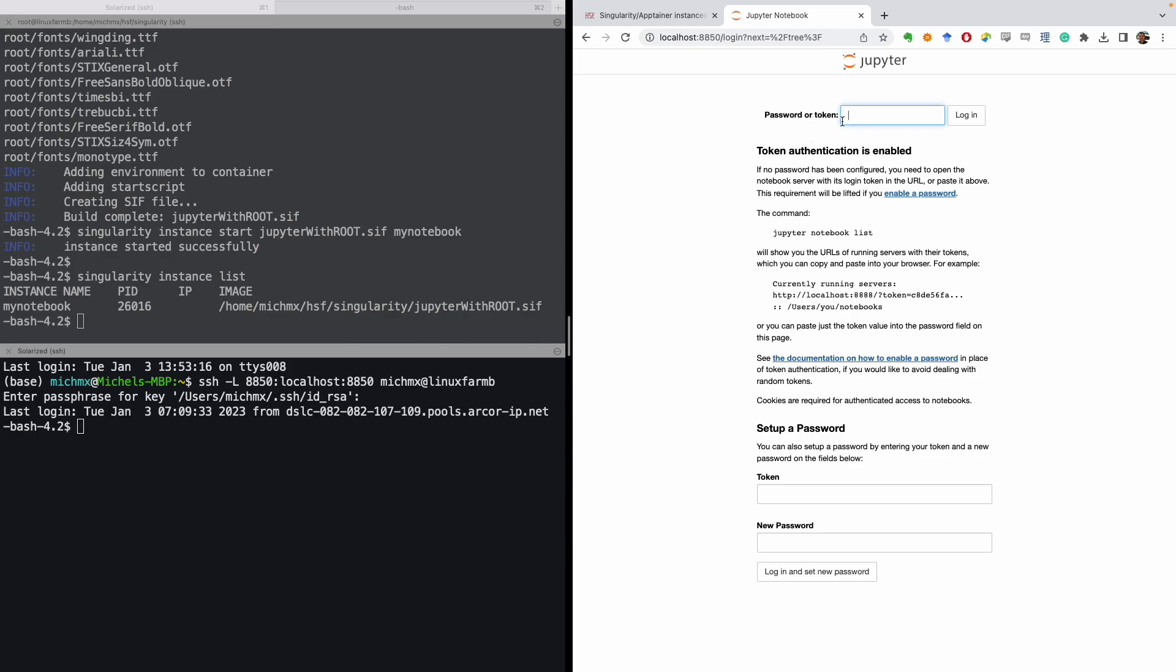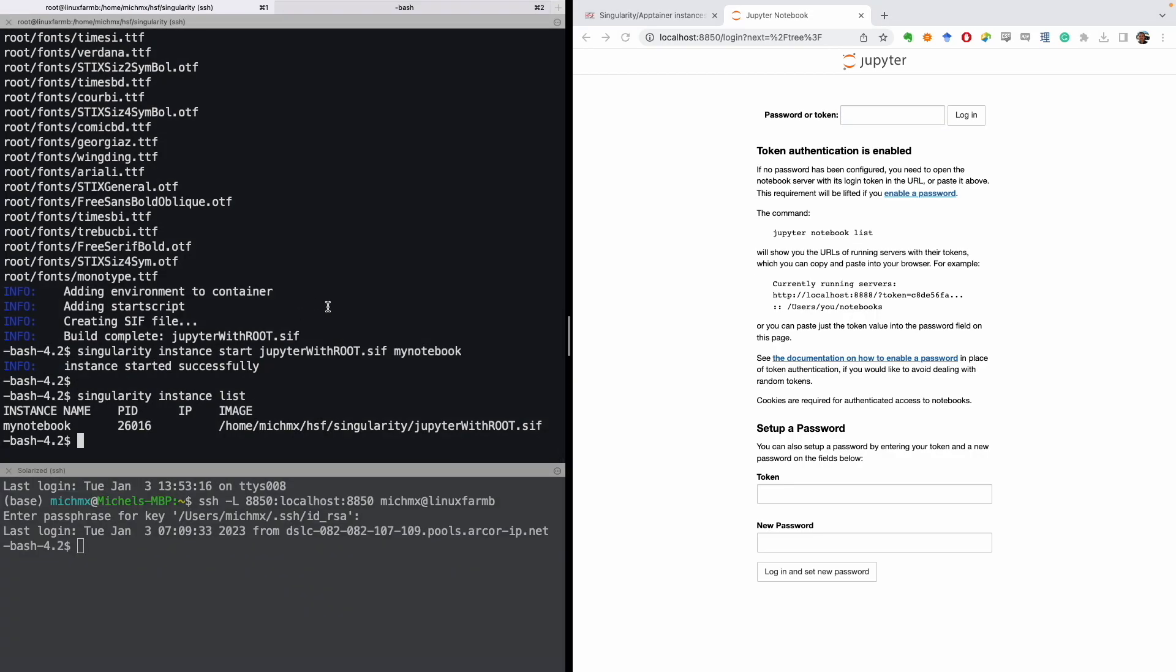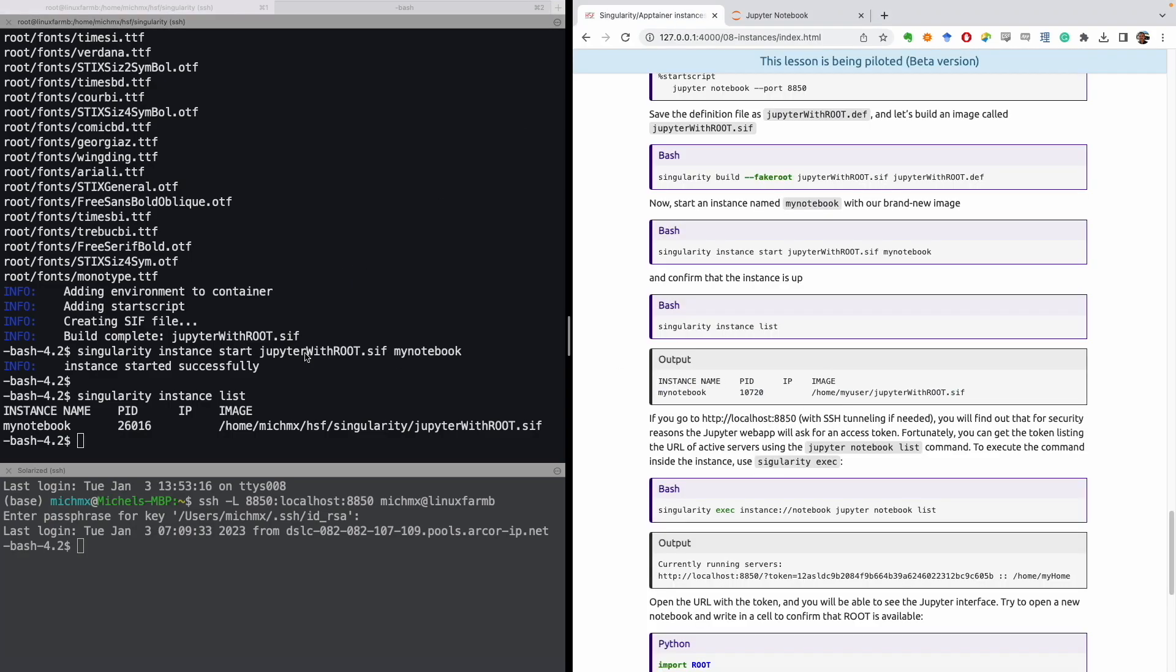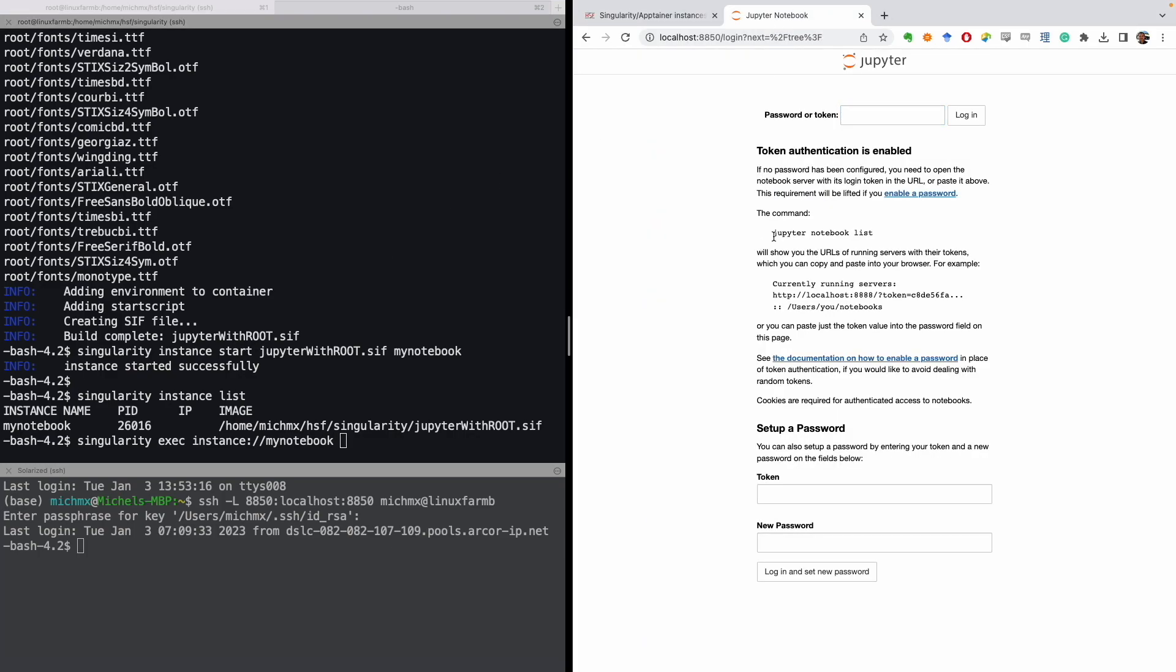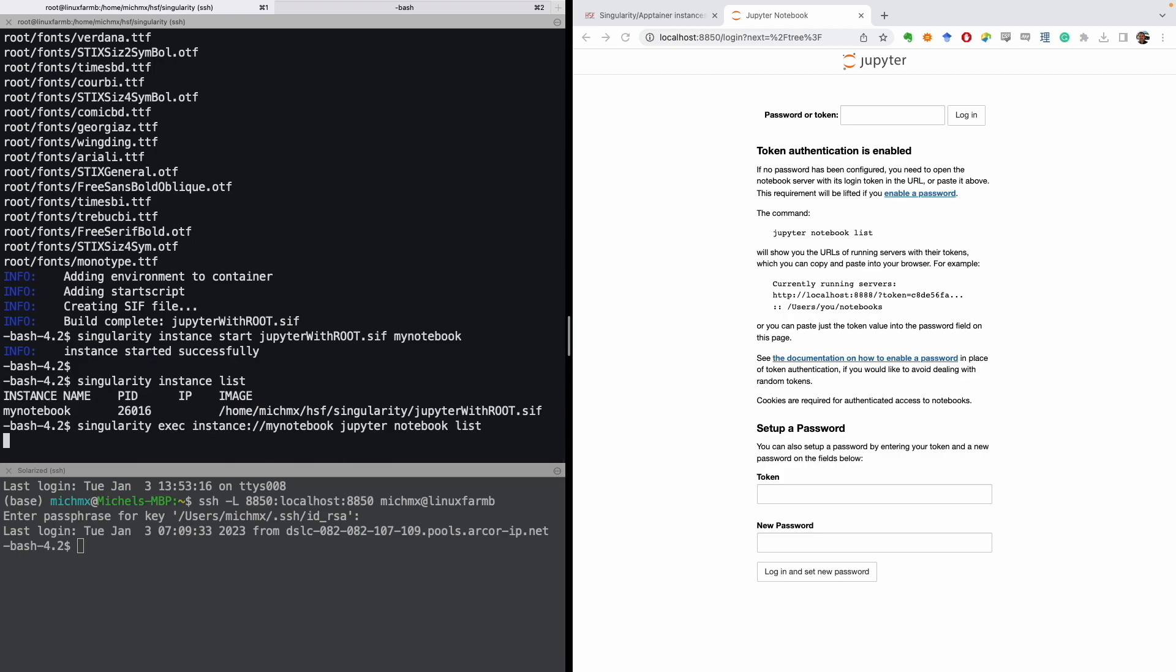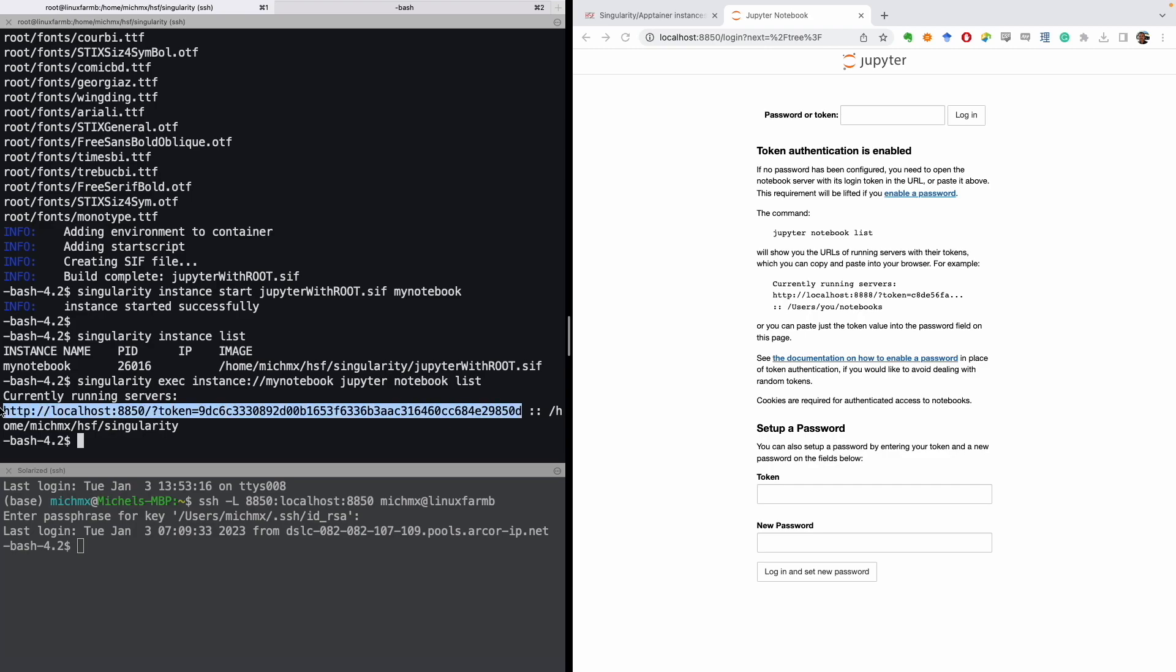Fortunately, we can execute commands inside the instance that is running. The way to do this is using singularity exec, the reference to the instance in which we would like to execute, in this case is myNotebook, and according to the web page, we must execute jupyter notebook list. So let's do that. This is basically executing this command inside the instance that is already running. And this will provide the token that we need to access the service. So we can simply copy this URL, and try again.